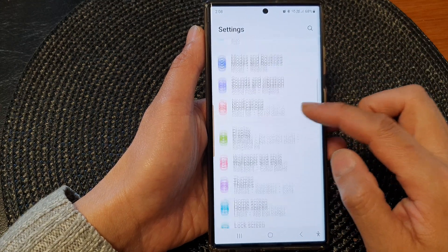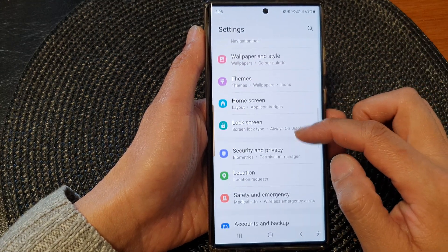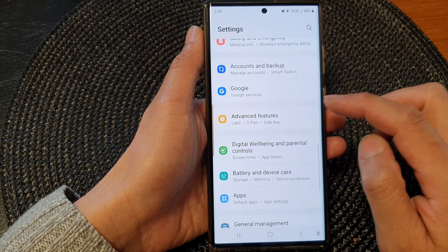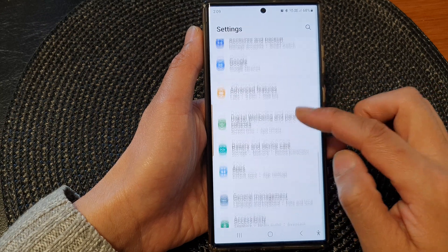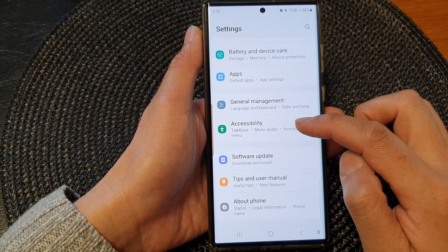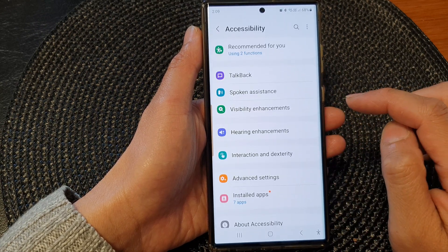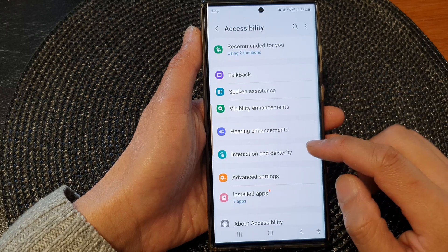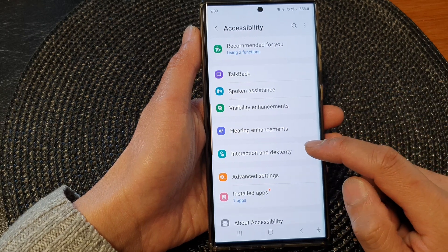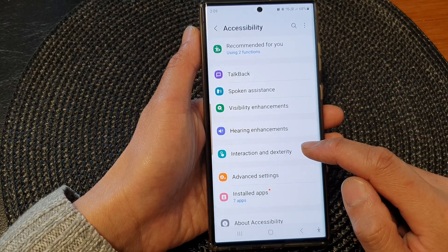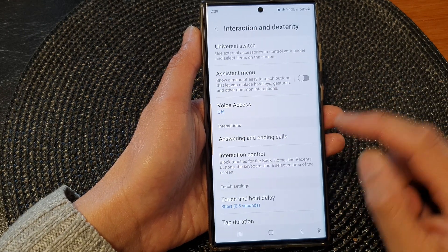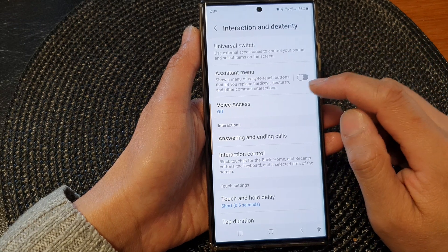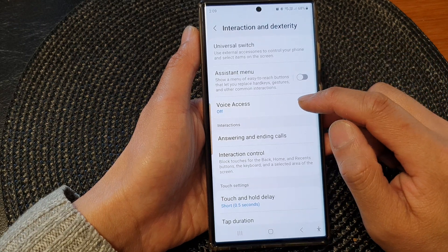In the settings page, scroll down and then tap on Accessibility. Next, tap on Interaction and Dexterity. Now tap on Voice Access.